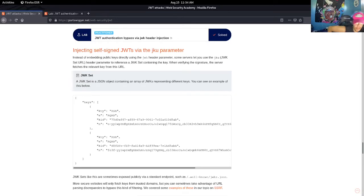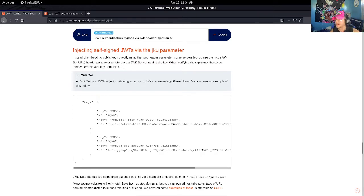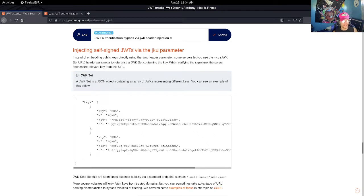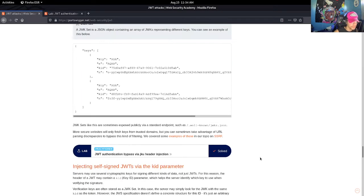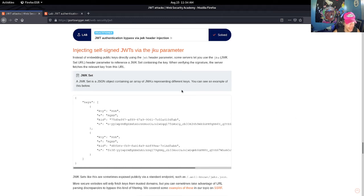What's up guys, welcome to another video. In today's video we're going to go over JWT authentication bypass via JKU header injection. Let's read up a little bit about it and then let's hop straight into the technicalities of how we are going to do this.